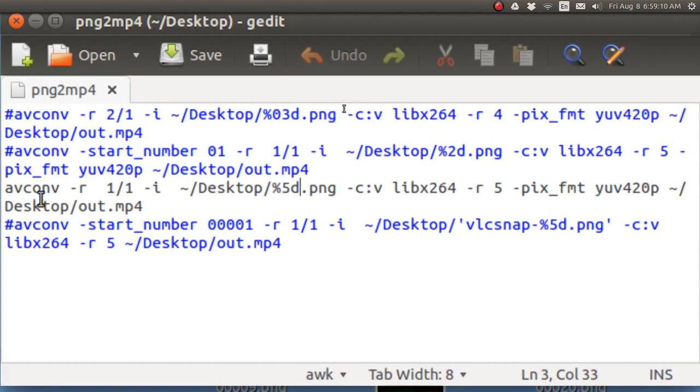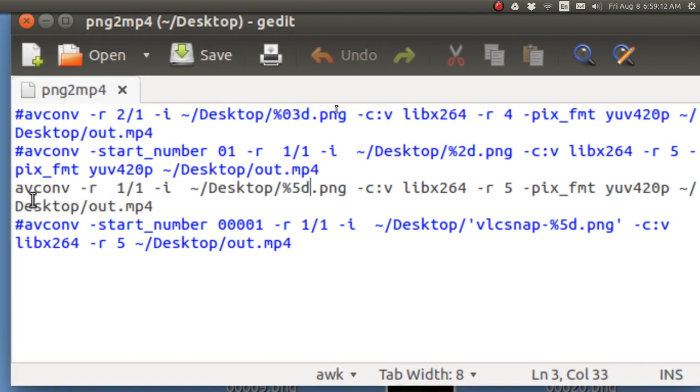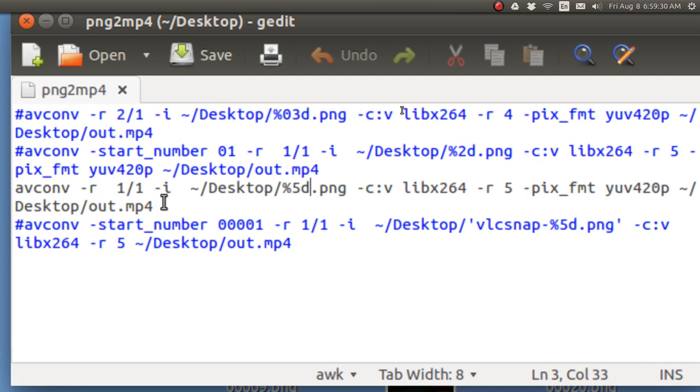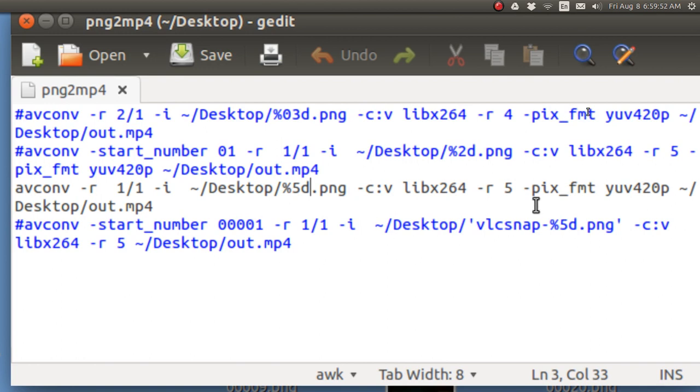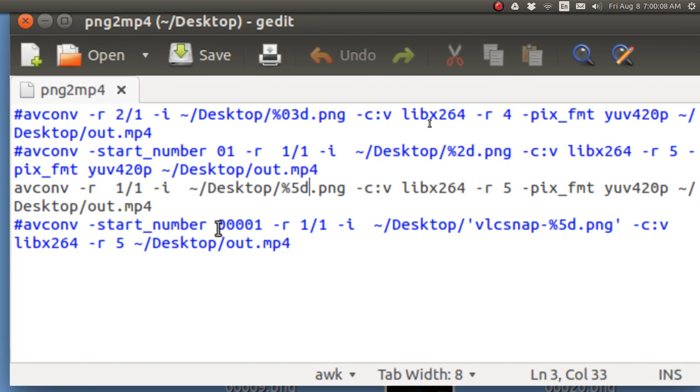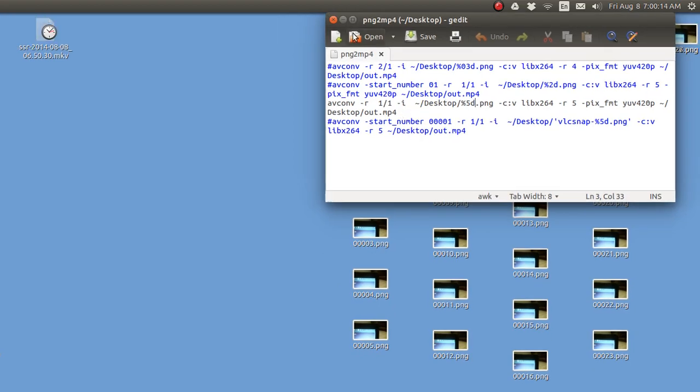Let's look at the one I'm actually using. So, it's AV Conversion. And this is the branch of FFmpeg when those guys all got mad at each other. Dash R. One to one. I'm not speeding it up. I'm not slowing it down. Input files. Five digit PNGs. The codec for video is Library 264. I'm recording at five frames a second. And I'm using dash PIX underline format space YUV420P. And then the name of the output file. And I just put it on the desktop and called it out. I will close that.